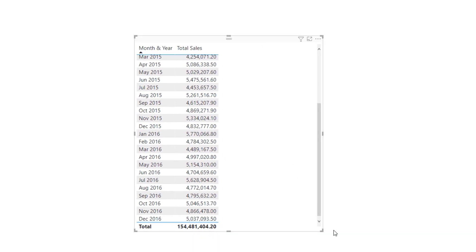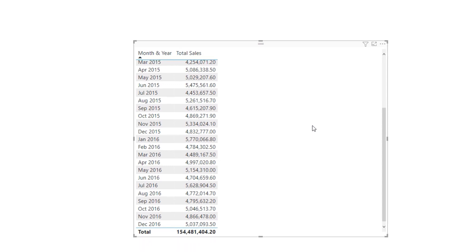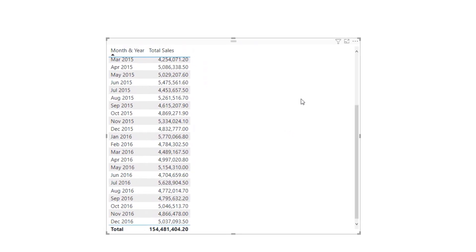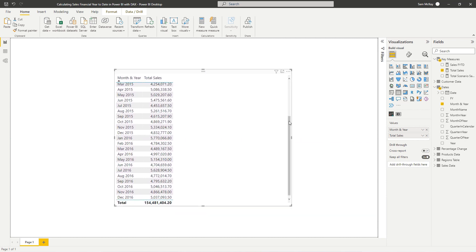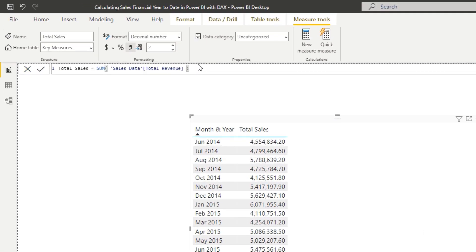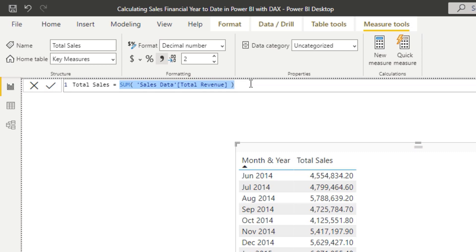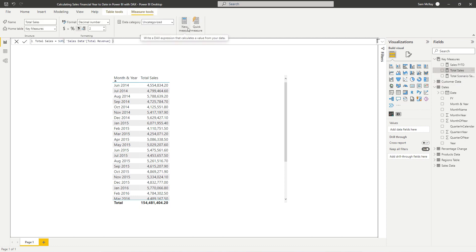A requirement you'll have all the time is to calculate your total sales year to date, or financial year to date — that's what we're going to focus on. It's not too far removed from just doing a standard year-to-date calculation. First, you want your simple measure where we're just summing up the column — in this case, summing up total revenue. Then we have to use the CALCULATE statement to actually calculate something cumulatively, because CALCULATE is the only thing that can change the context of our calculation, and we need to change that context to make this work.